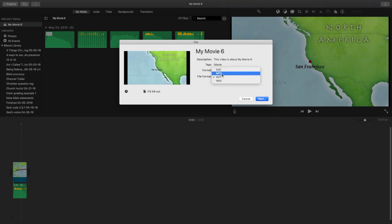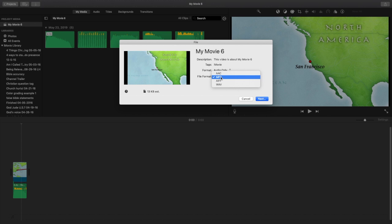And then underneath that, you'll have the options of what type of audio file you want. They have AIF, they have multiple different types, but just do MP3. I normally just do MP3.